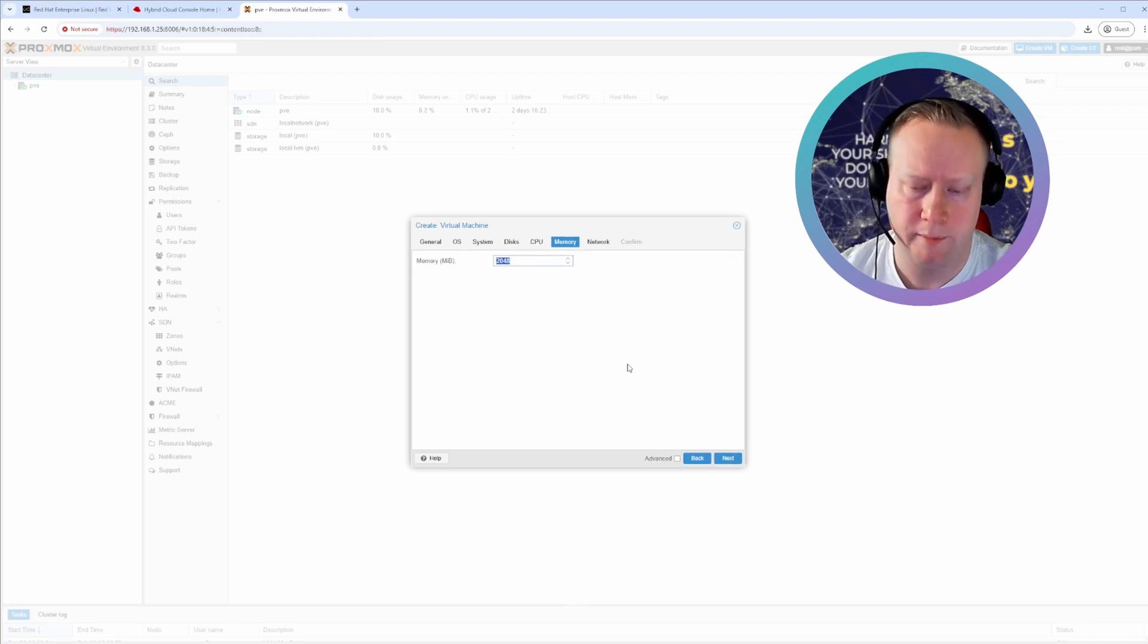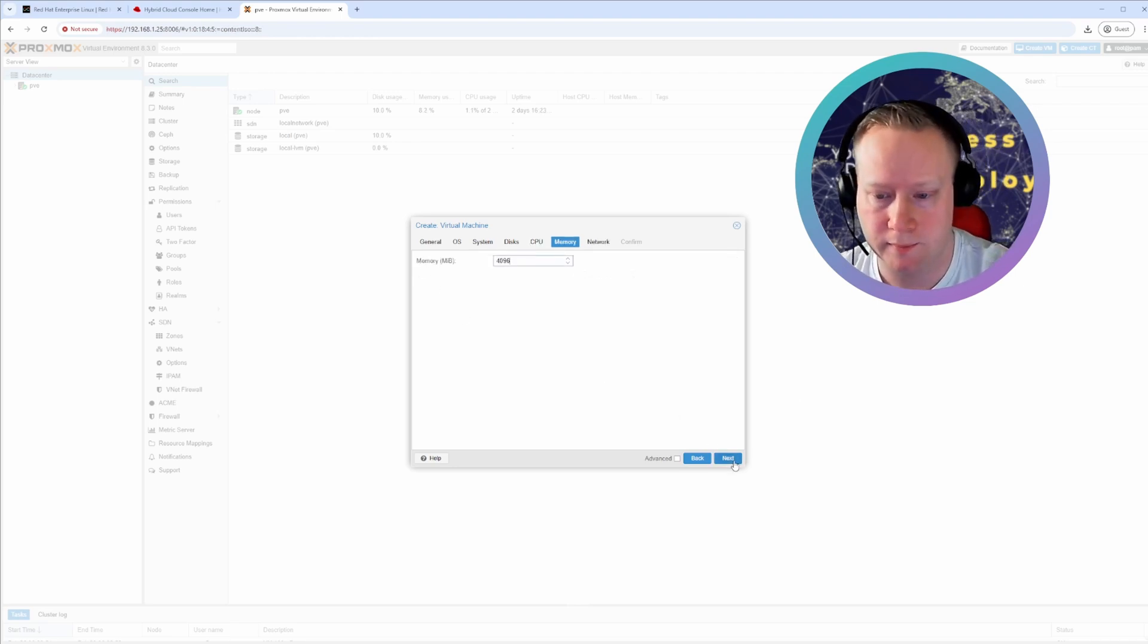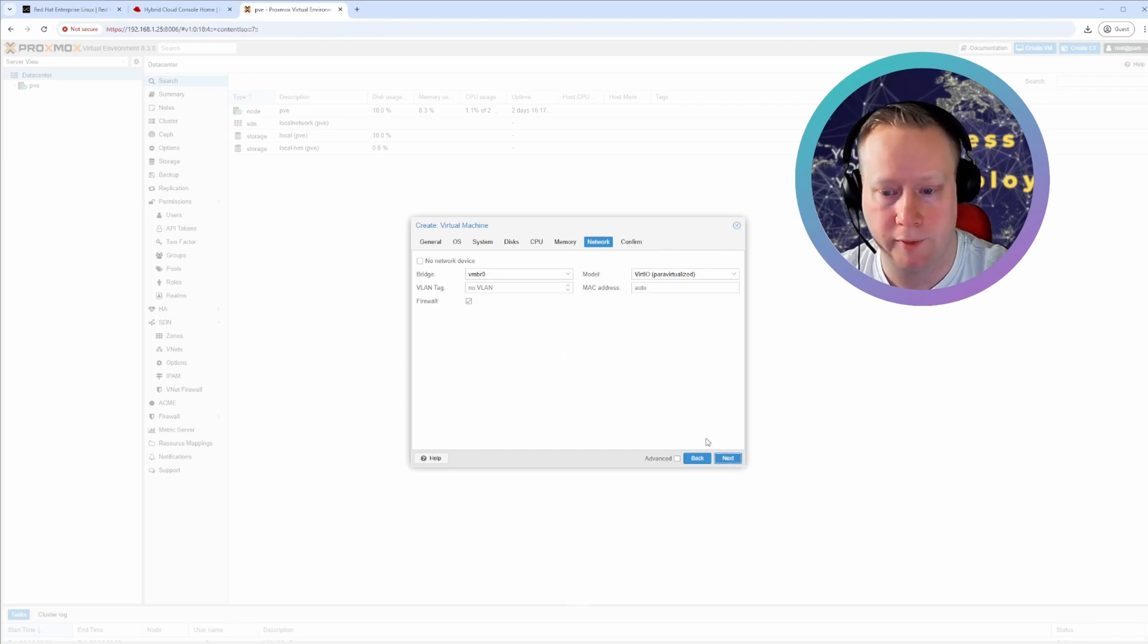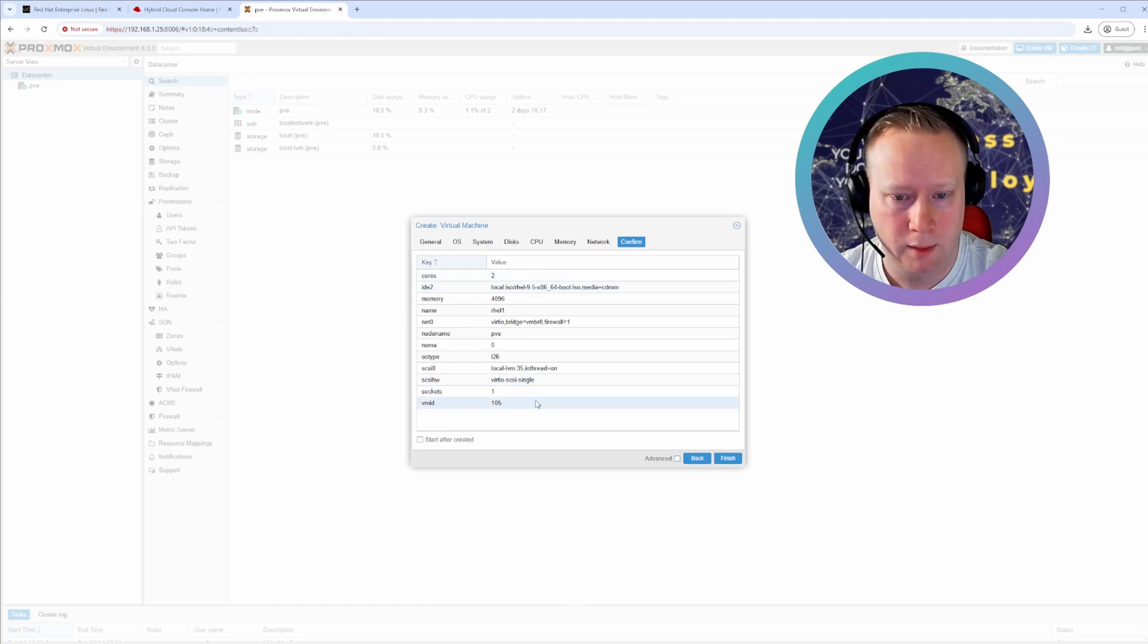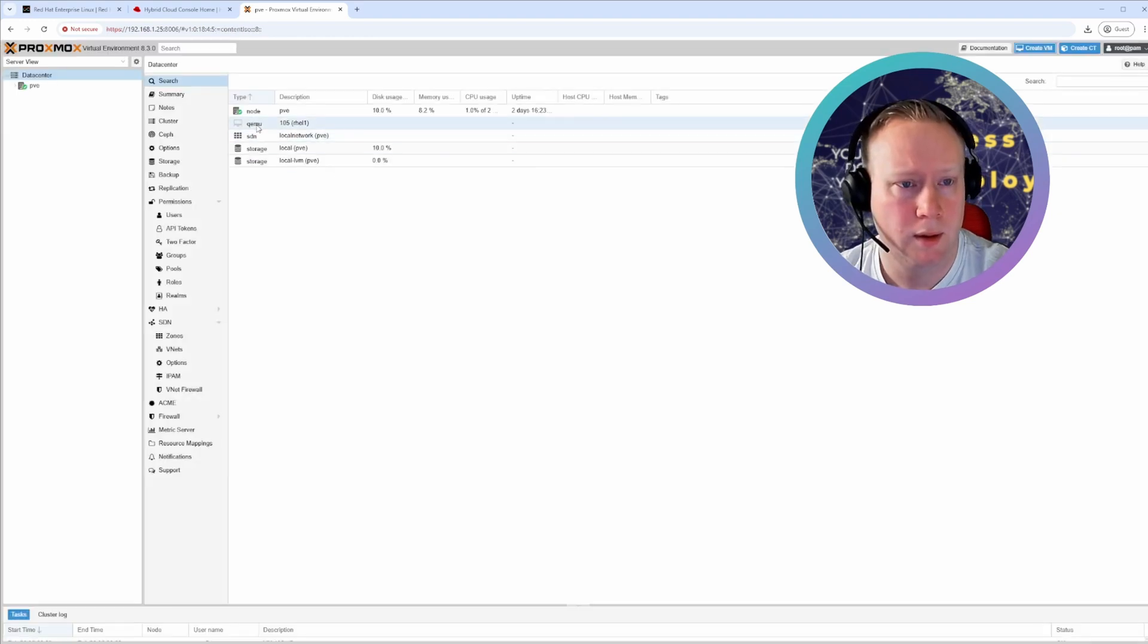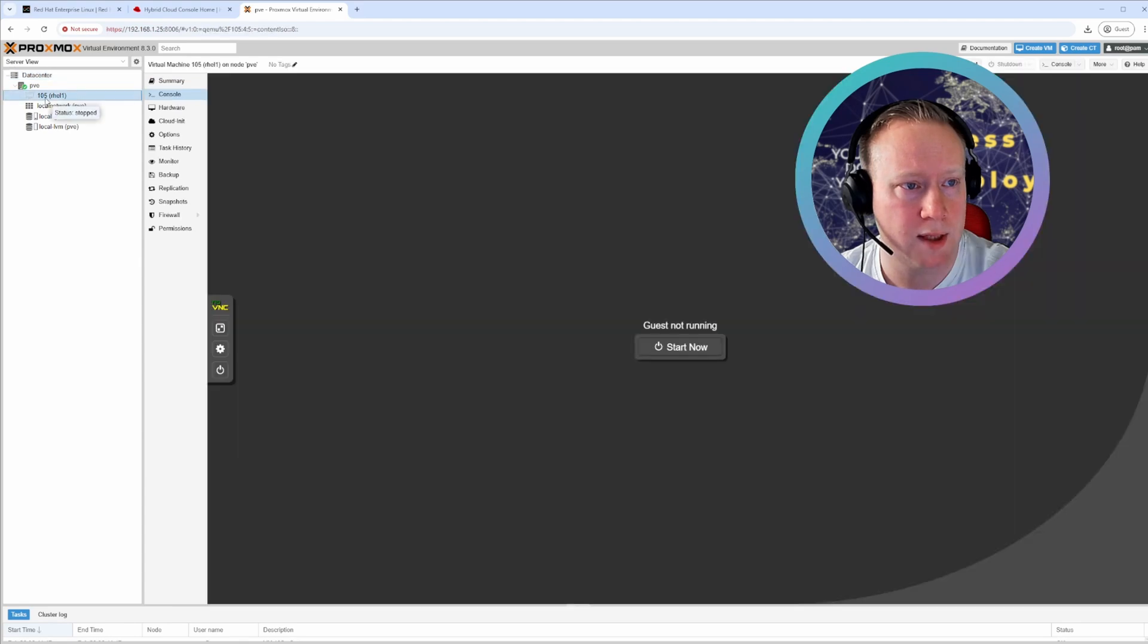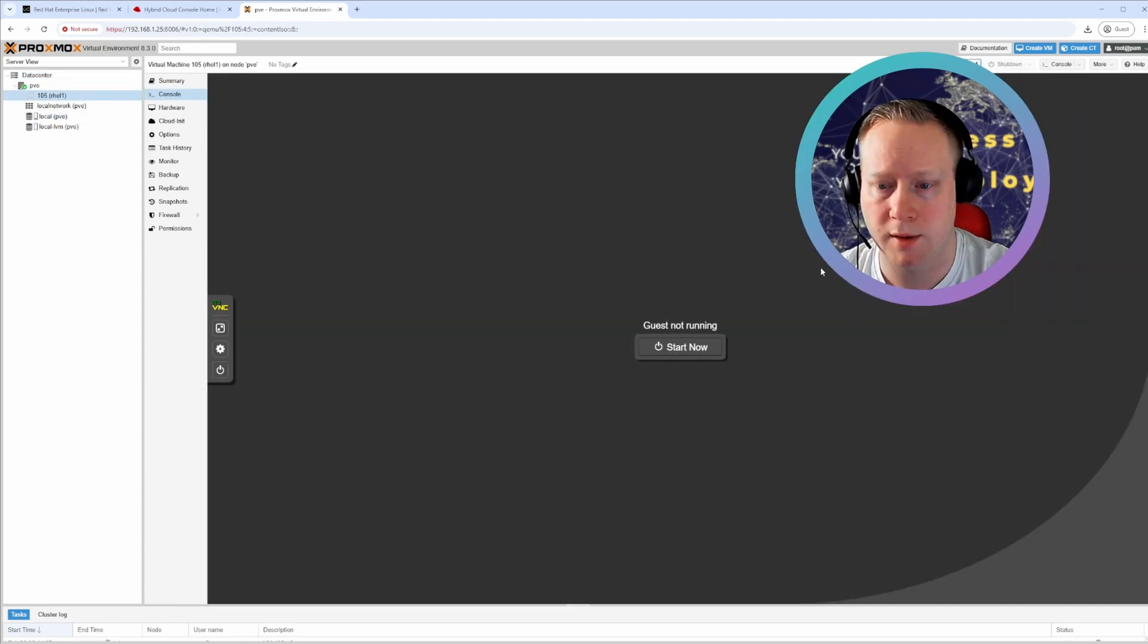And for memory, I'm going to give it like four gigs. And for the network configuration, I'm just going to do the defaults. Yeah. And it pops up here. And you can go to PVE and select it. And click start.